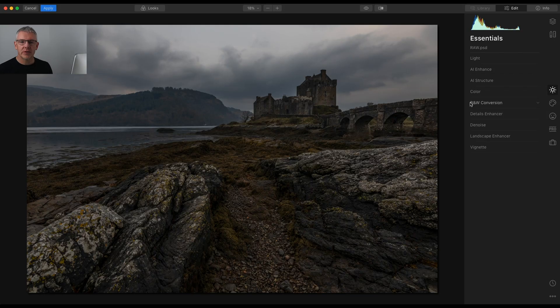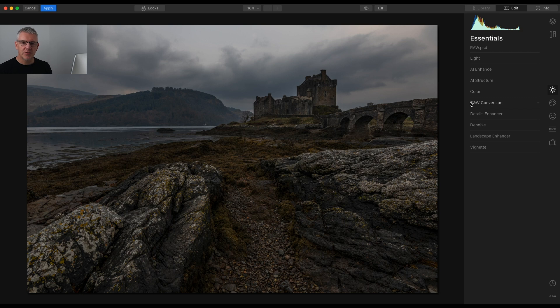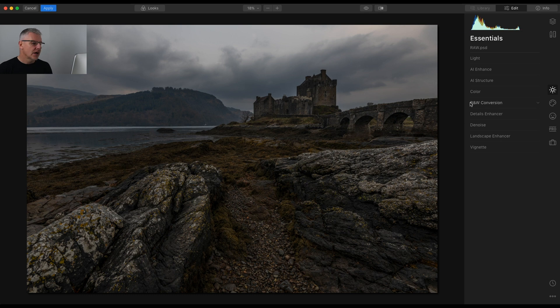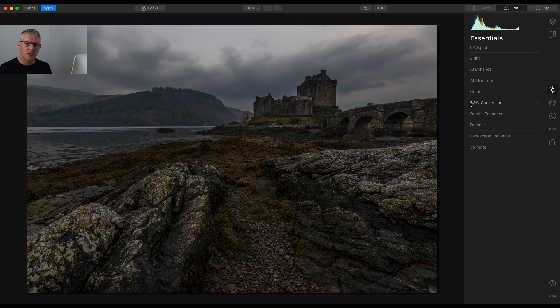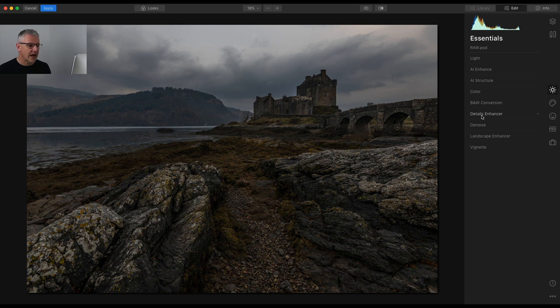Okay, I'm going to do a complete edit in Luminar. We've been using some of the tools in the previous video. To break that up I'm going to do a full edit here and then we'll go back to the other tools that are remaining, being the portraiture and the professional. First thing, this is an image from Eilean Donan Castle.